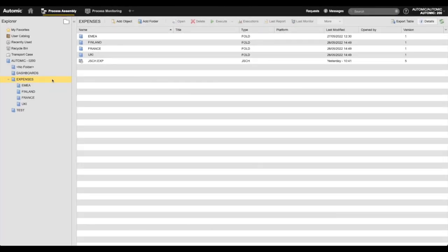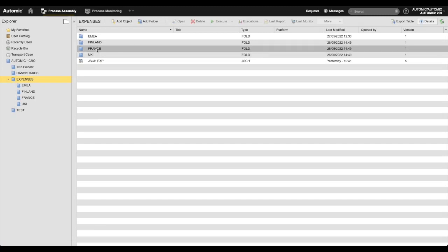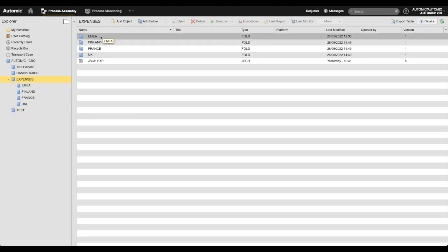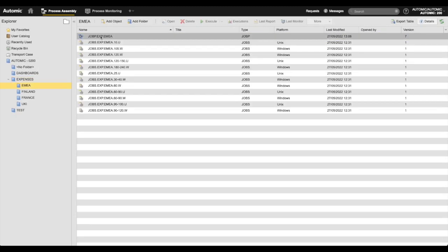The expenses application in this atomic environment is split between three nations: UK and Ireland, France, and Finland. There is also a regional application for EMEA. Each branch has its own processing that eventually comes together in the regional process. It's this regional process that contains my target job.